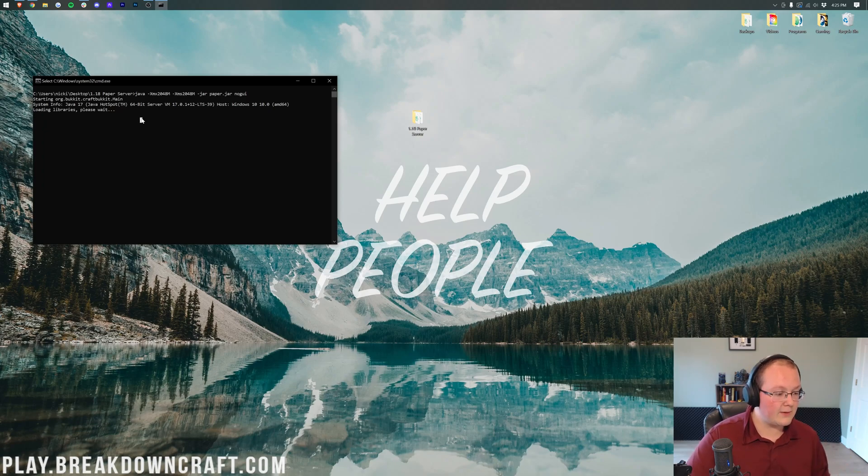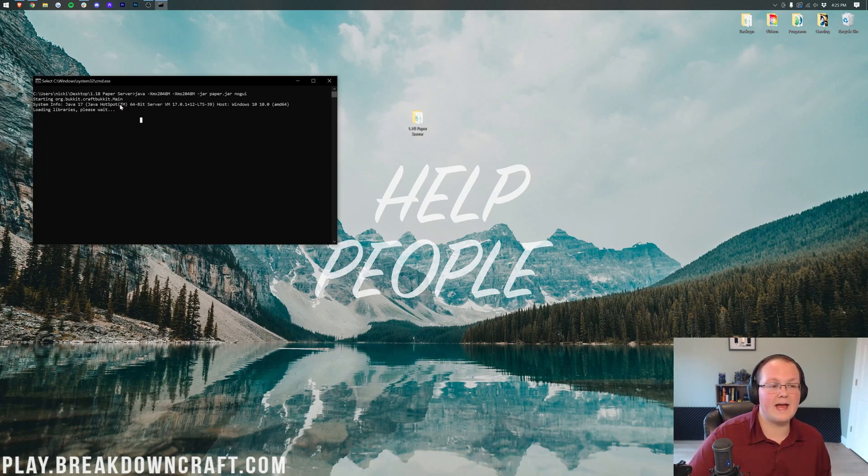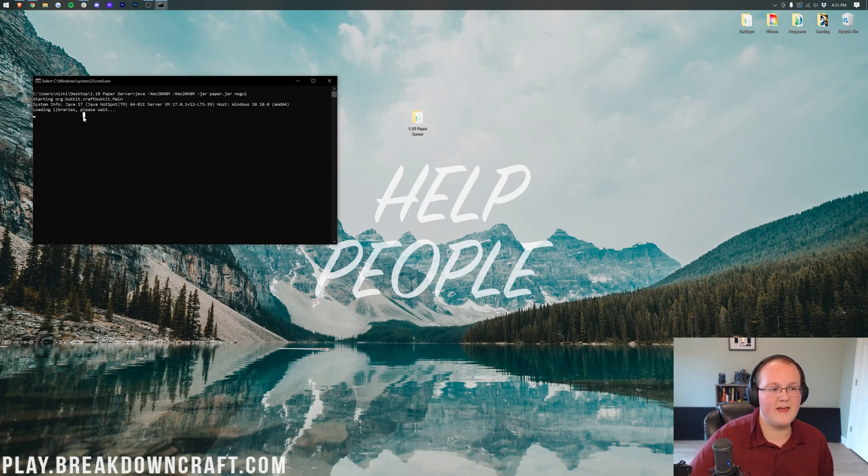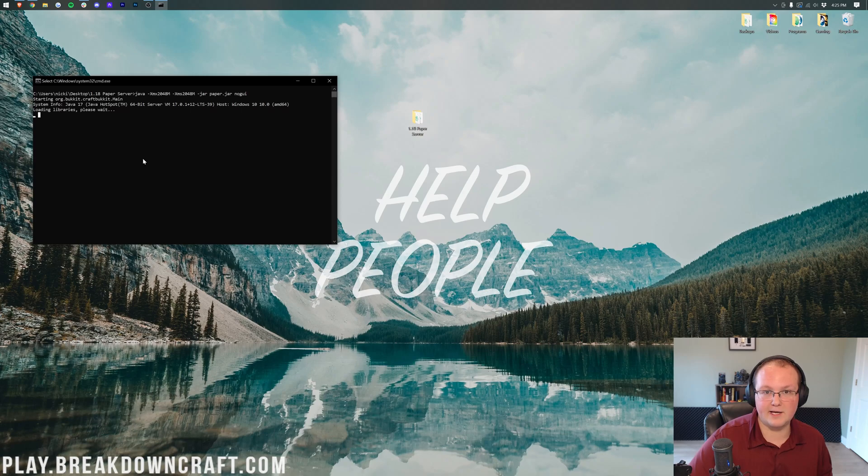So, I'm going to go ahead and do a quick jump cut until we have Minecraft open. Our server will also be running, and yeah, that'll be that. See you after a very quick jump cut.